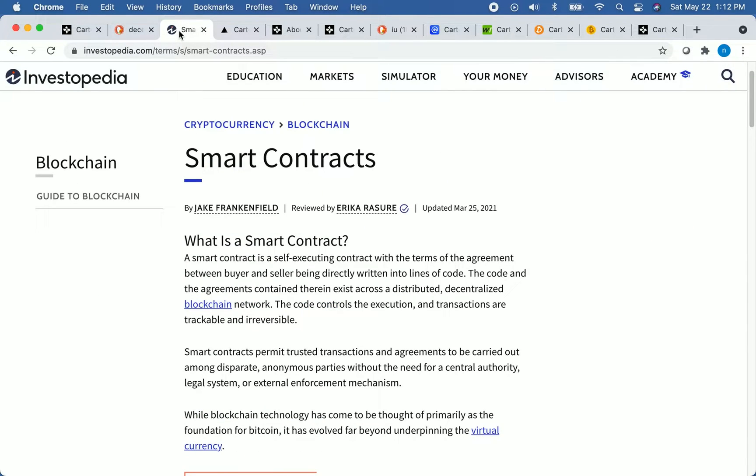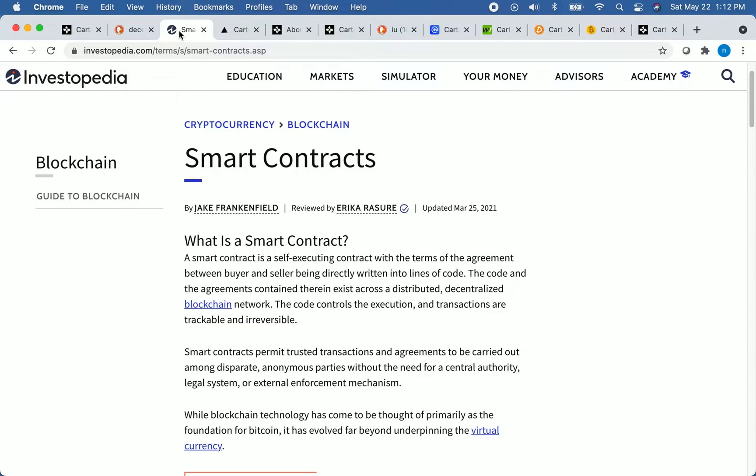A smart contract is a self-executed contract that is written into code. It is immutable, so no bad actor can manipulate the contract. Smart contracts allow developers to build decentralized applications on top of the blockchain.